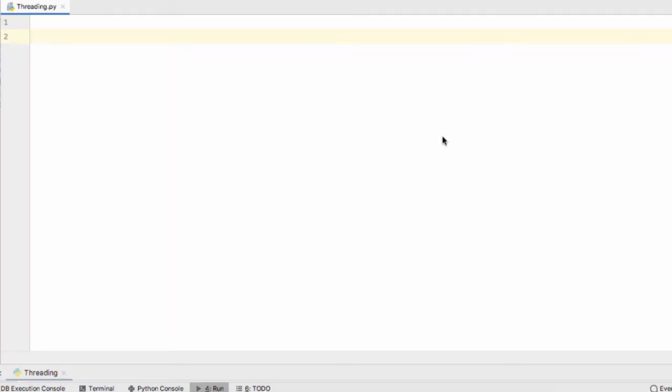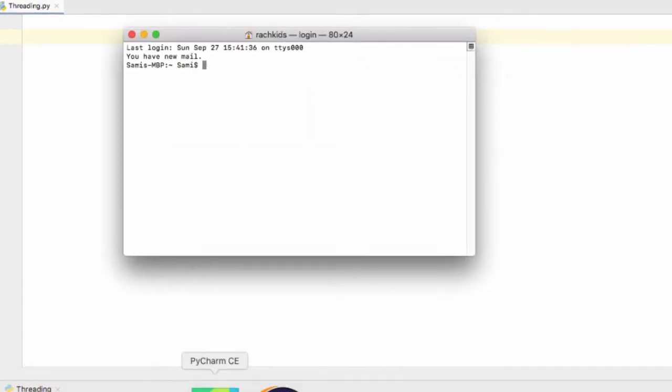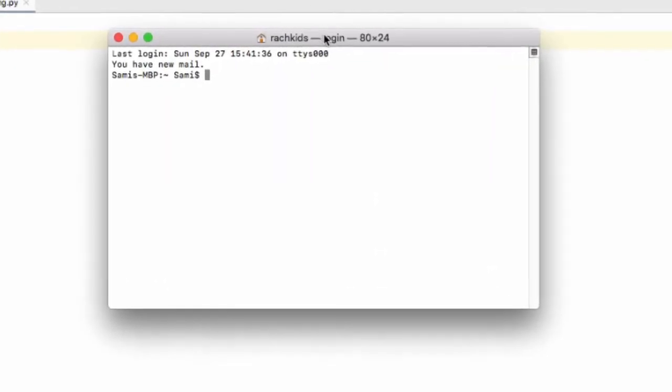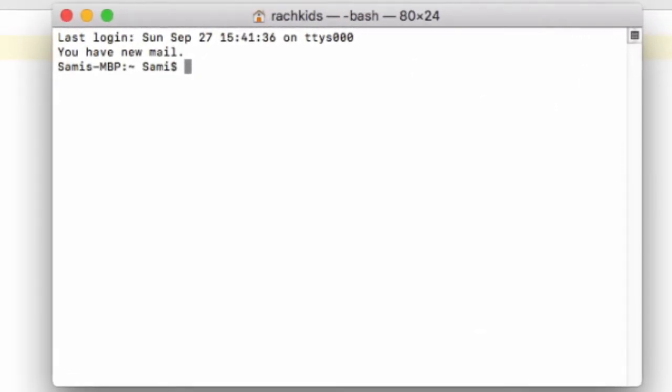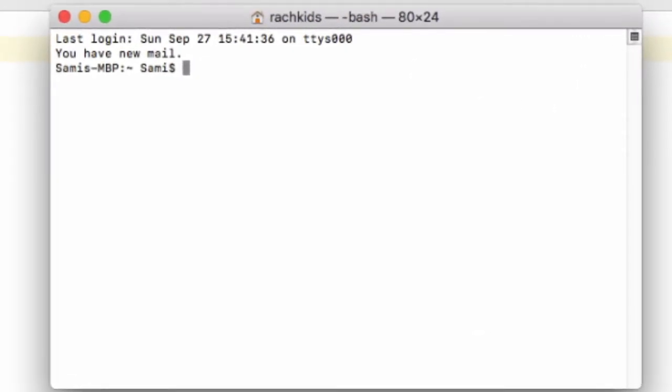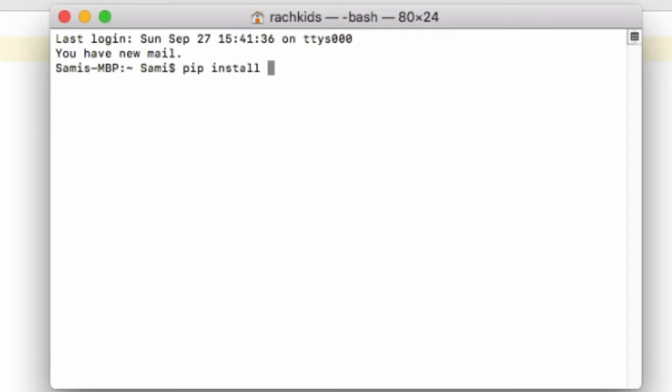Before we can begin programming we're going to need to install the correct Python modules. To install PyQt go into Windows command prompt or terminal on Mac and type in pip install pyqt5. Hit enter.